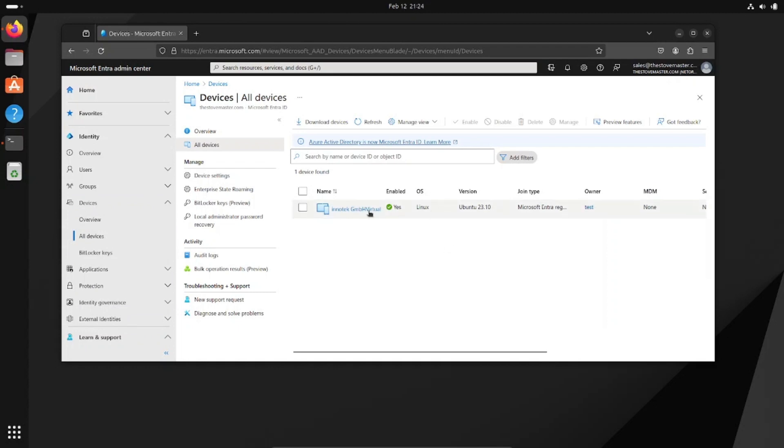And there it is. You can see now that it's joined and it shows the Linux OS, shows Ubuntu 23.10. And there we go.